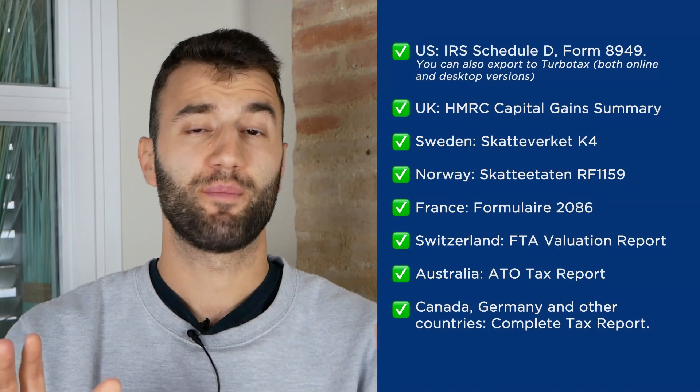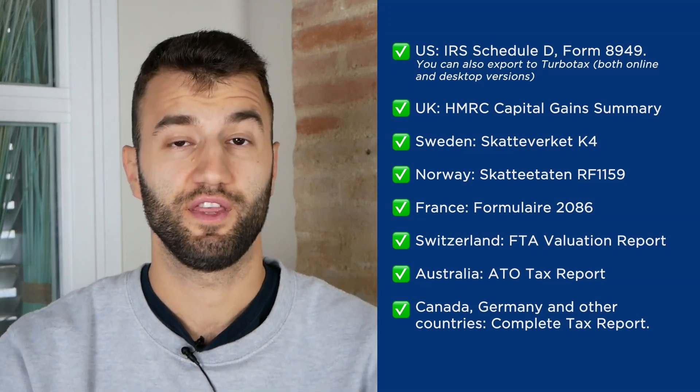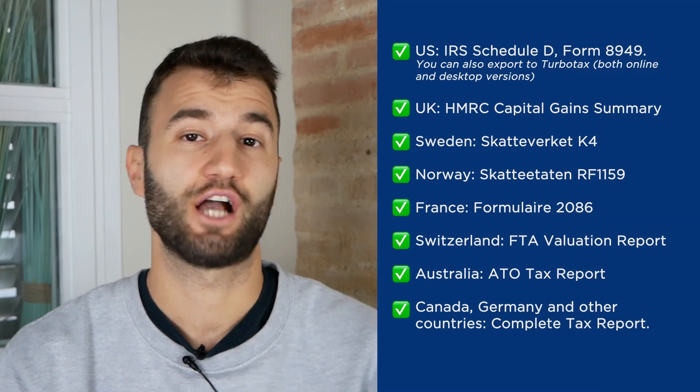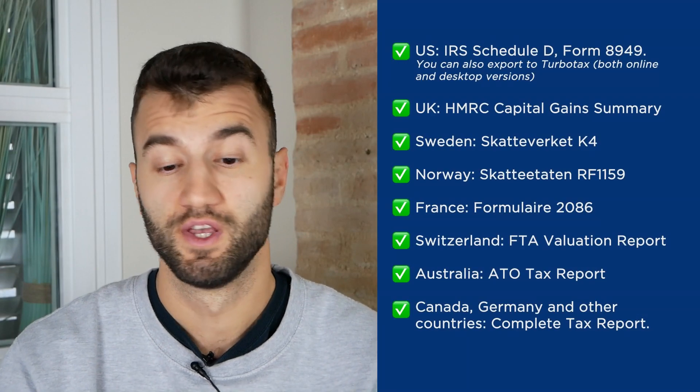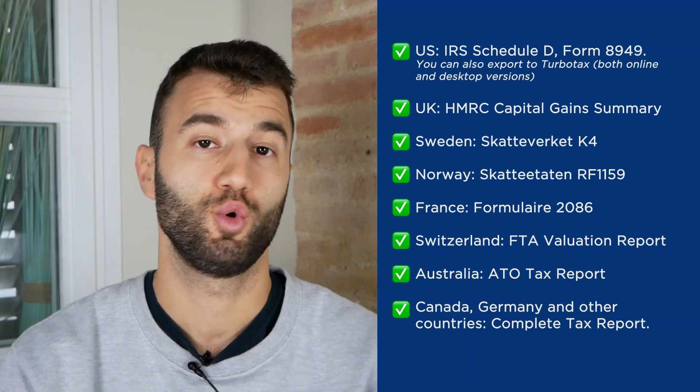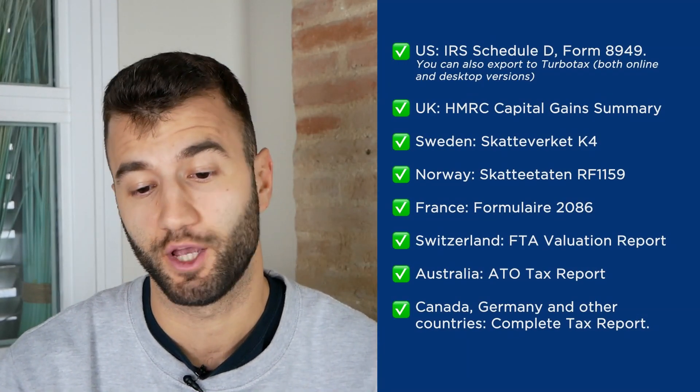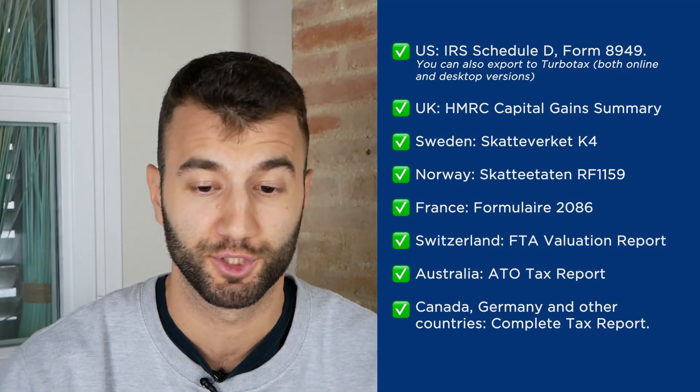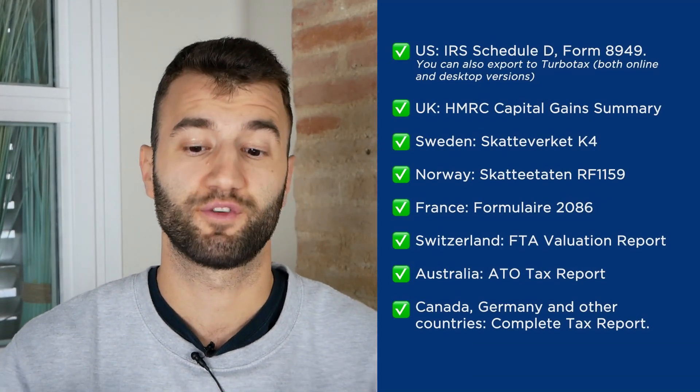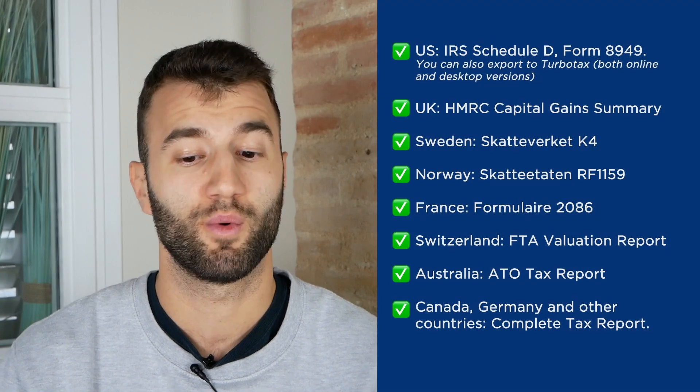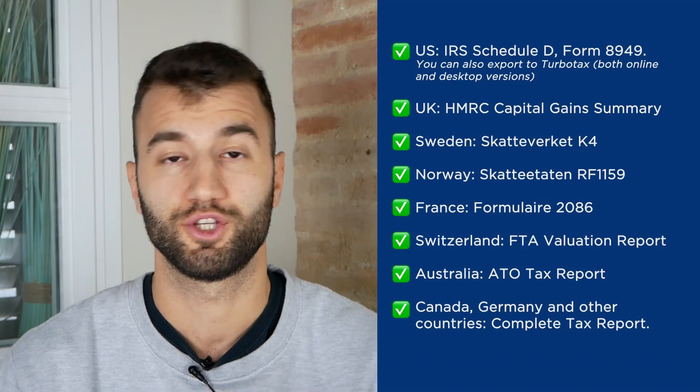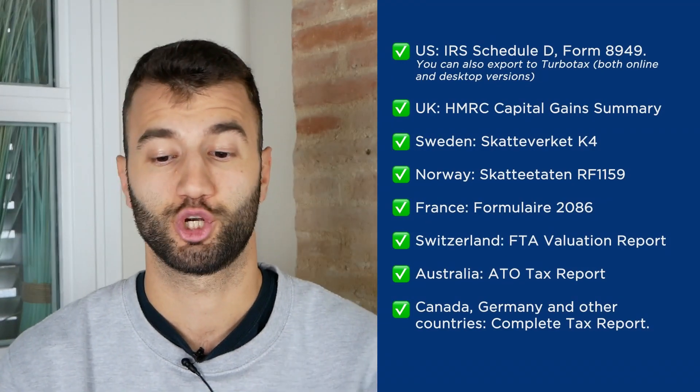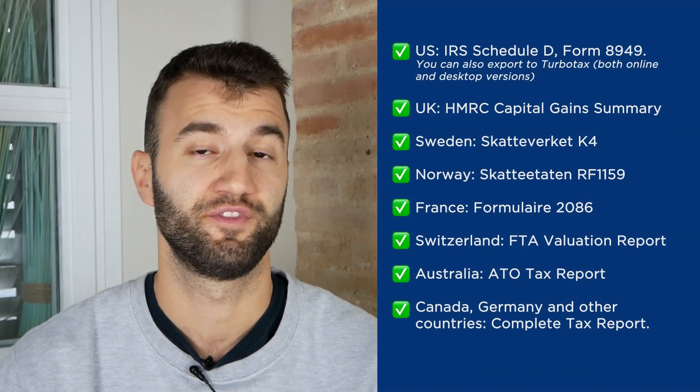Once you're happy with everything you see there, scroll on down and select a tax report according to your needs. We have plenty of different options. For the U.S., we have the IRS Schedule D form 8949. You can also export to TurboTax, both online and desktop versions. We have reports for UK, Sweden, Norway, France, Switzerland, Australia, and then lastly Canada, Germany, and other countries.